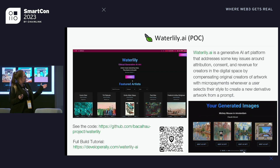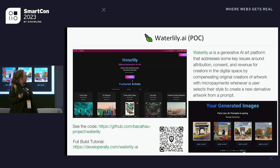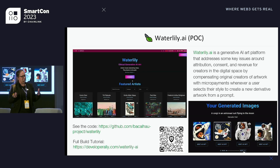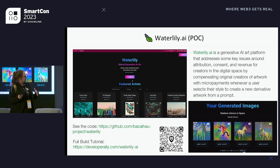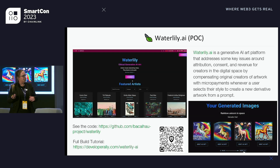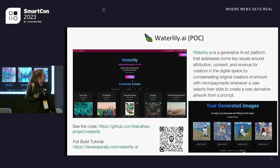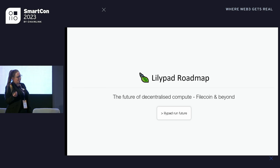We built a proof of concept called Water Lily — hence the name — which takes an artist's input data, trains a LoRA model on it, and then a user can type in their prompt, pay a small amount of money, and get their images back. This is on an older stable diffusion model, which is why the images don't look as good as newer ones, but you can actually try it out live.